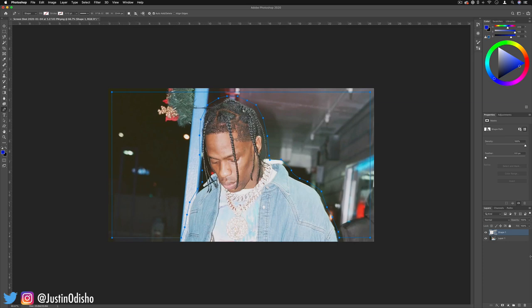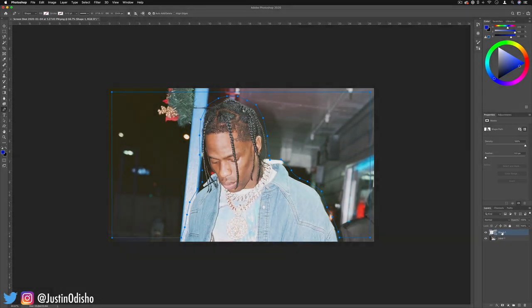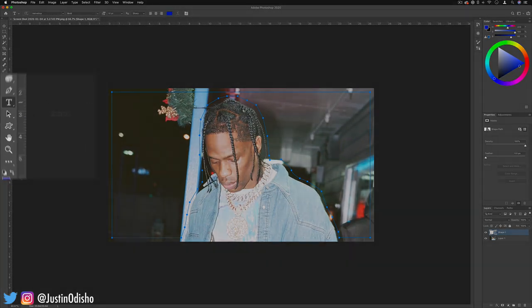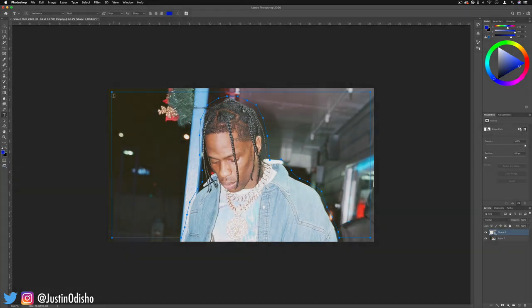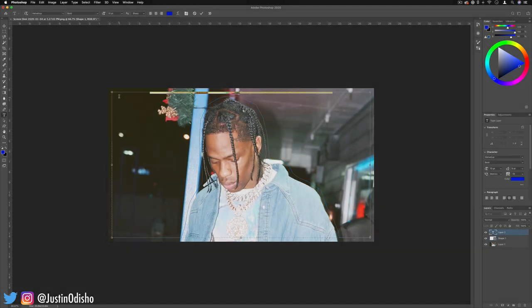Now that we have our shape, you should see it created a new shape layer. With this shape layer active, if we click our text tool — horizontal type — and go to the start of that shape, you should see the cursor turn into a cursor with a little circle around it, and when we click it'll start typing within this shape box, which we've now turned into a text box.